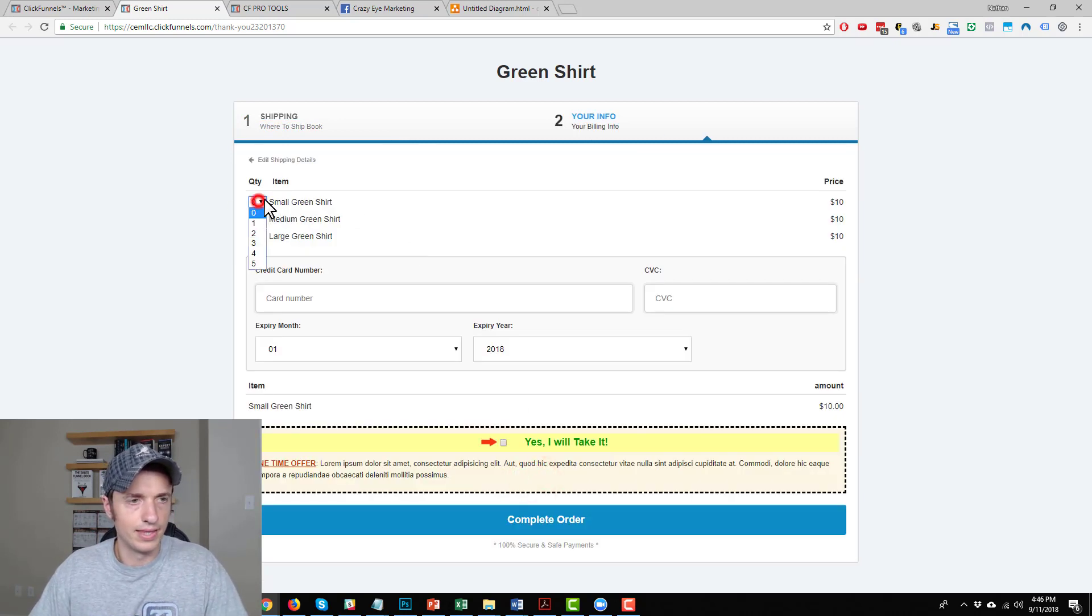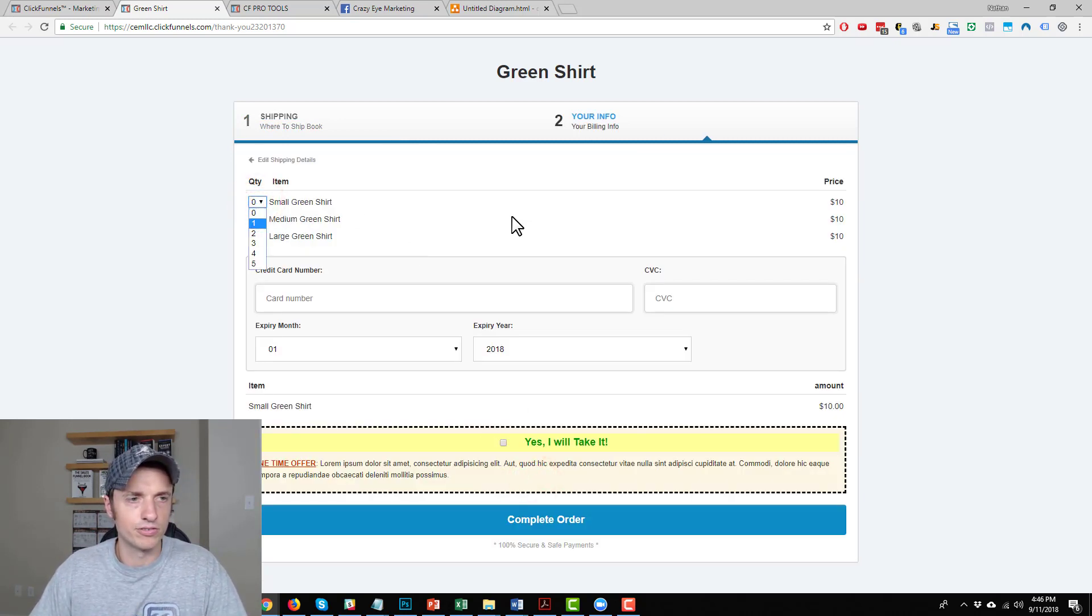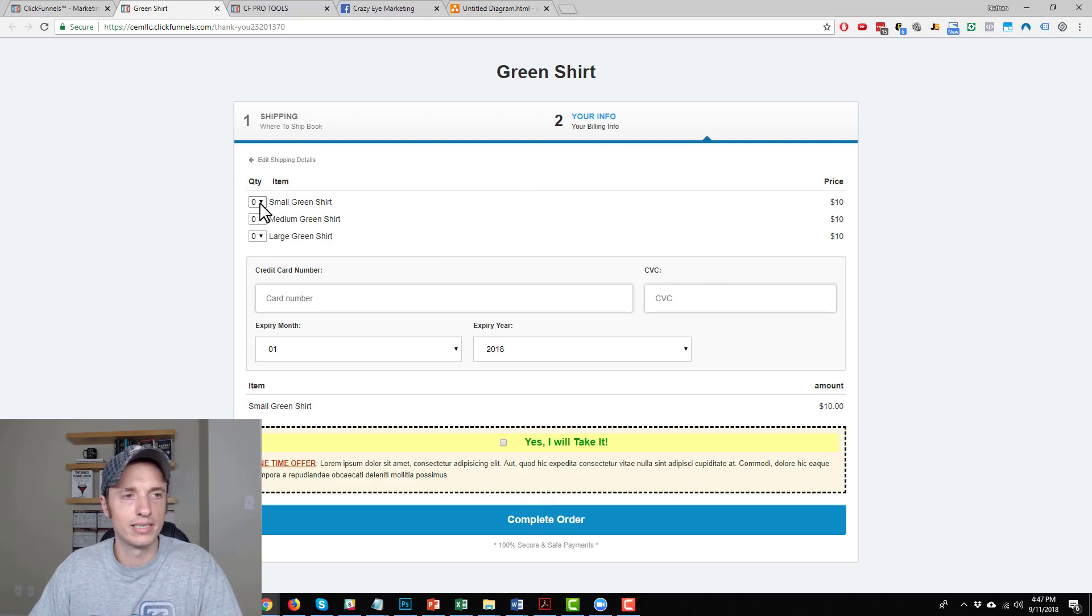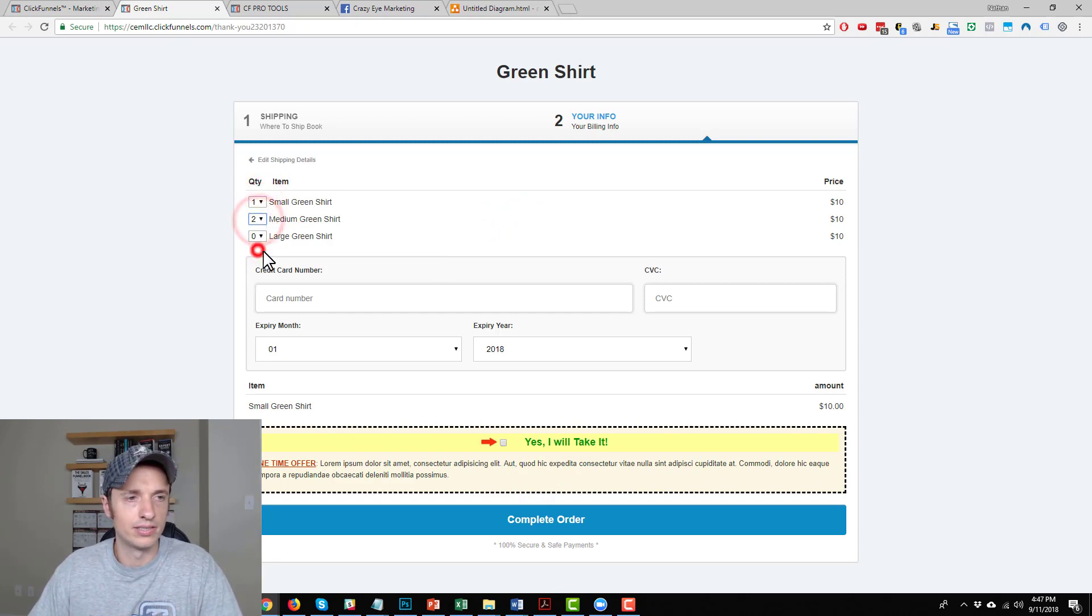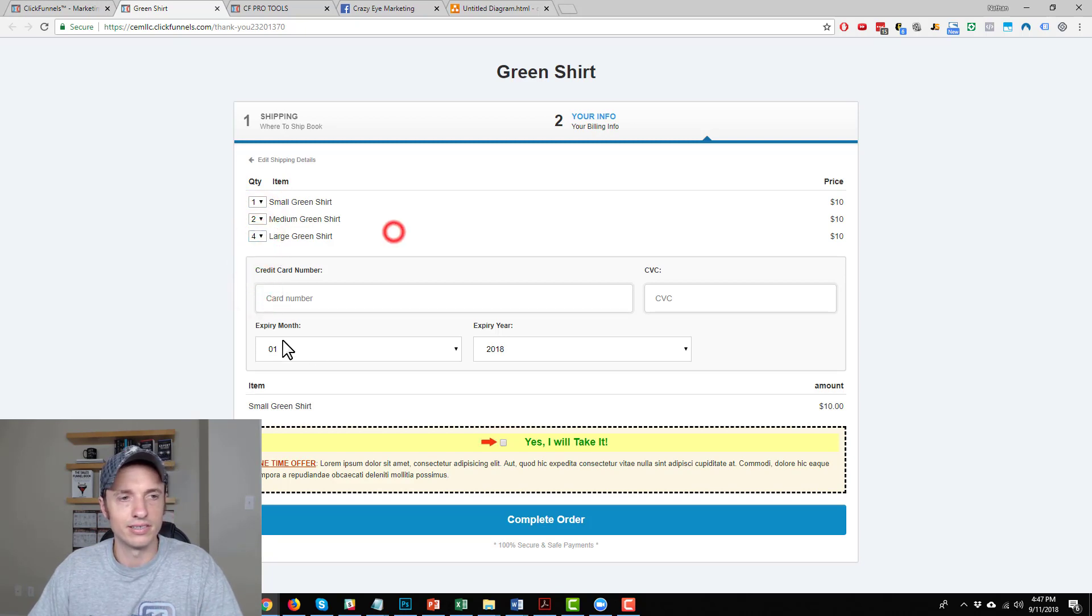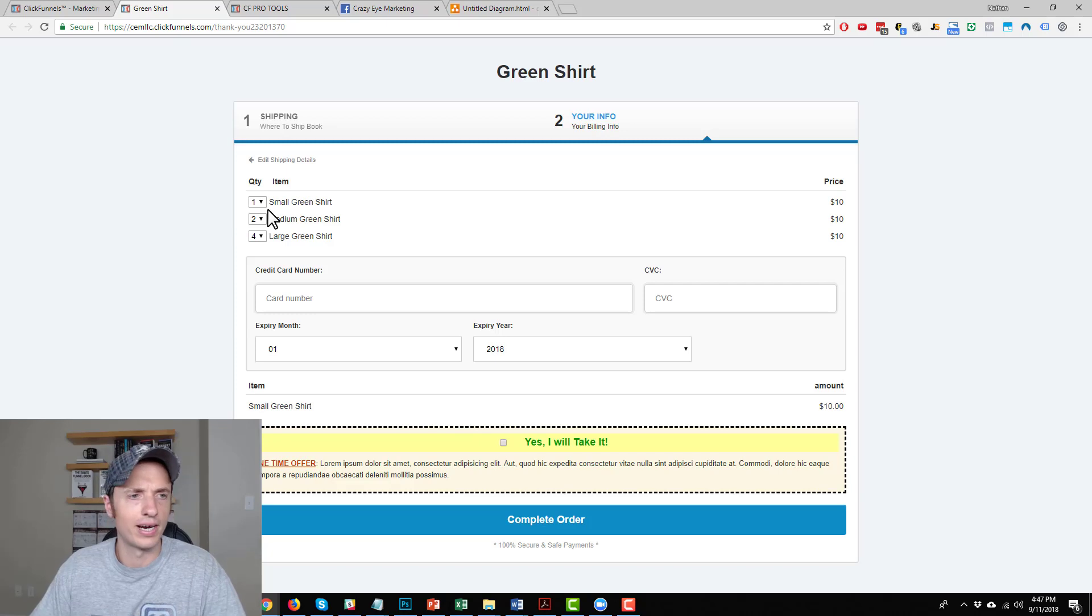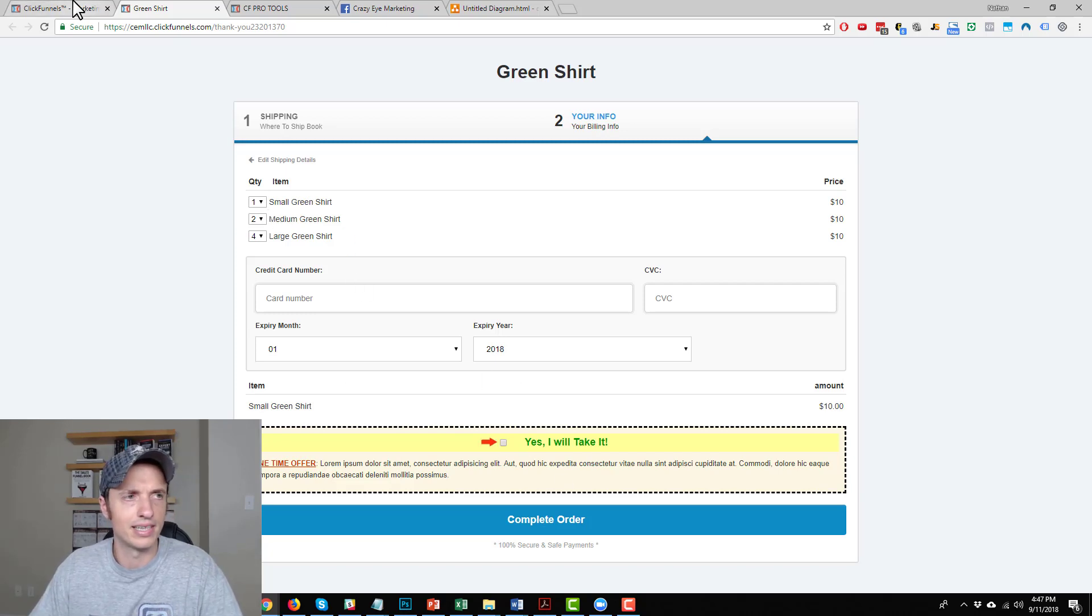Go to step two. So this is what the CFProTools script did - it added a quantity option. So I could add one small green shirt, two medium, five large green shirts. And that way I can add multiple products to my cart. Hopefully that makes some sense there.